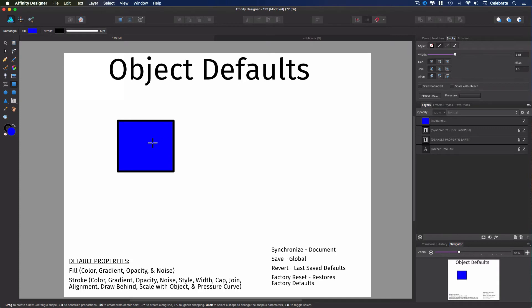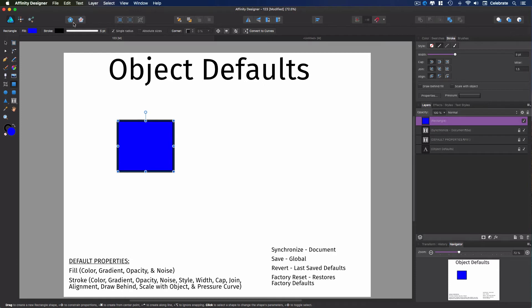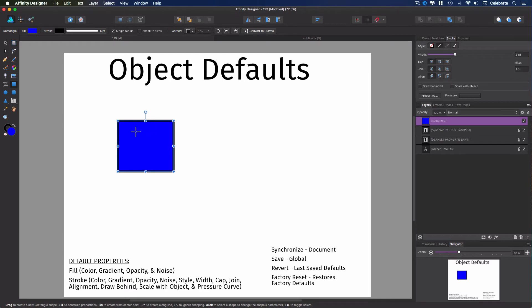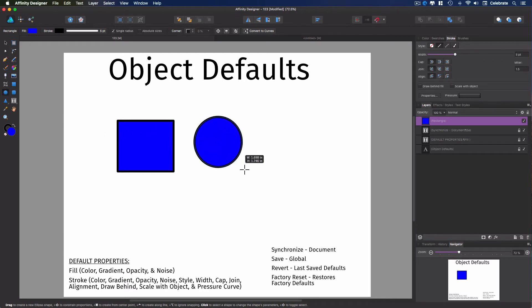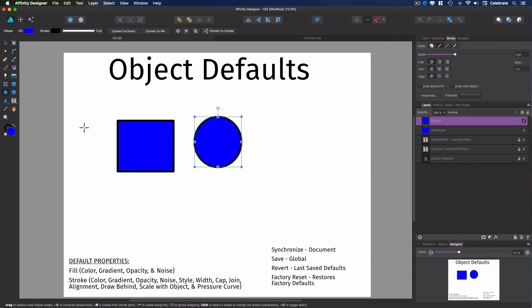So for this example, we're going to go ahead, select our object. We're going to come up to our toolbar. These two buttons here are your object default buttons. This first one, the blue one, synchronizes the default. So now we've set the default for this document to be this blue with the black stroke. So we'll just go ahead and grab the ellipse tool, and you'll see that it comes out at the default.